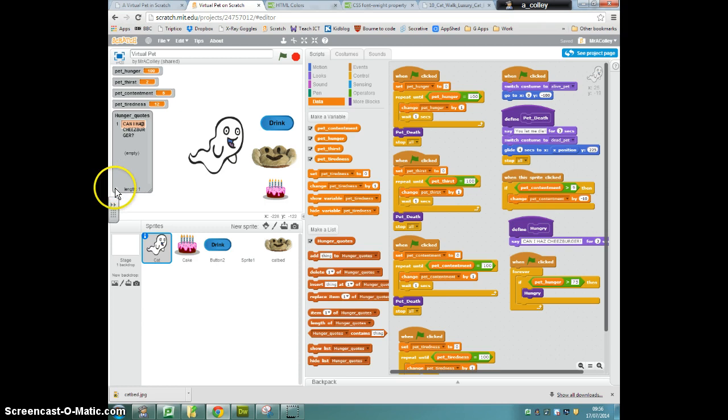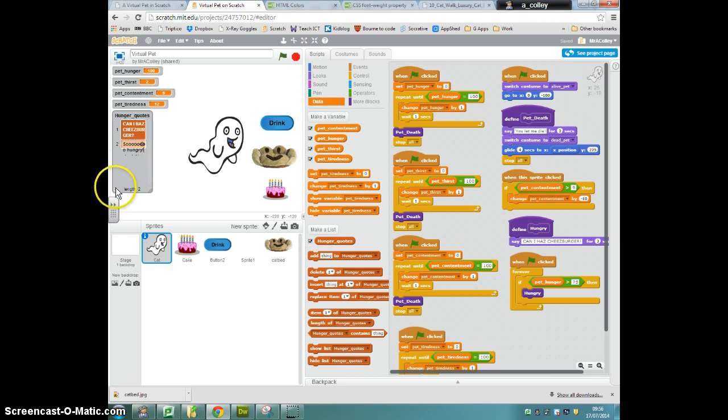Then I'm going to add a new one, which is so hungry. And I'm going to add one more. You can obviously add more if you like, which is feed me please.